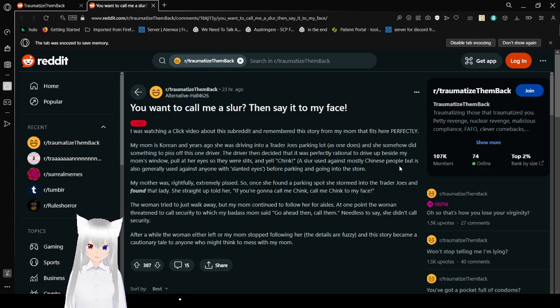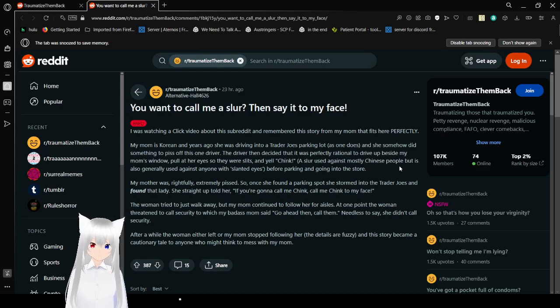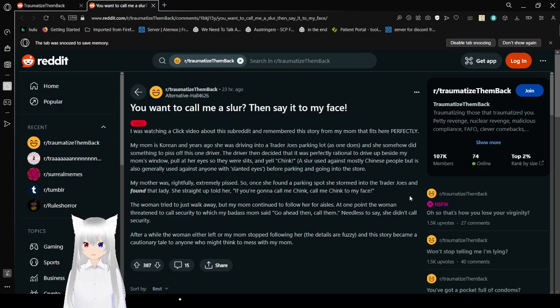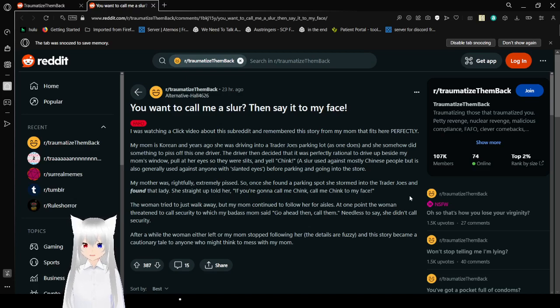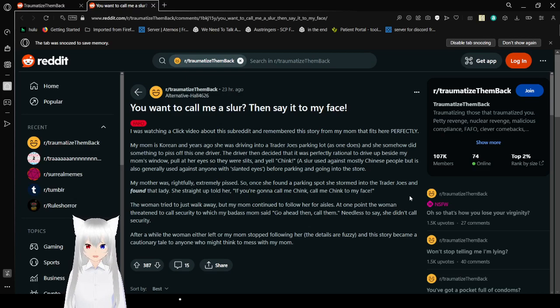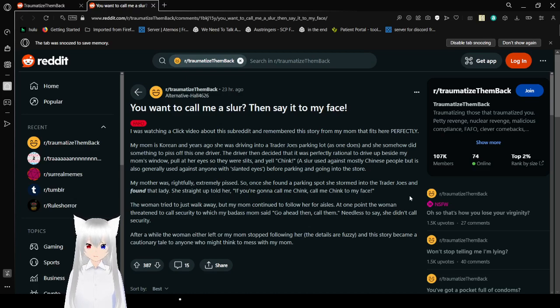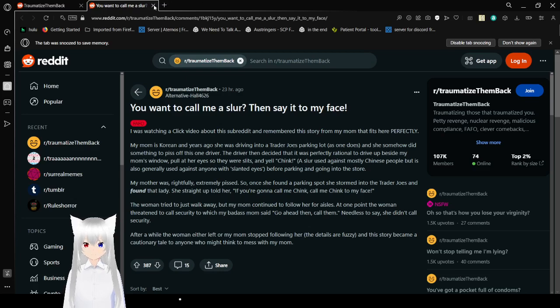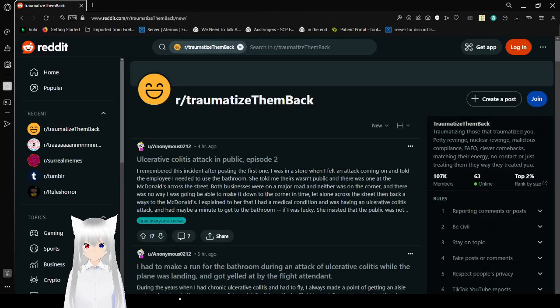My mother was rightfully extremely pissed, so when she found a parking spot she stormed into the Trader Joe's and found that lady. If you're going to call me a racist slur for people from Eastern Asia, call me that racist slur to my face. I'm not going to repeat this slur, are you kidding me? I'm not that stupid. The woman tried to just walk away but my mom continued to follow her for a while. At one point the woman threatened to call security, to which my badass mom said go ahead, call them. Needless to say she didn't call security. After a while the woman left or my mom stopped following her. The details are fuzzy, and this story became a cautionary tale to anyone who might think to mess with my mom. Literally badass.